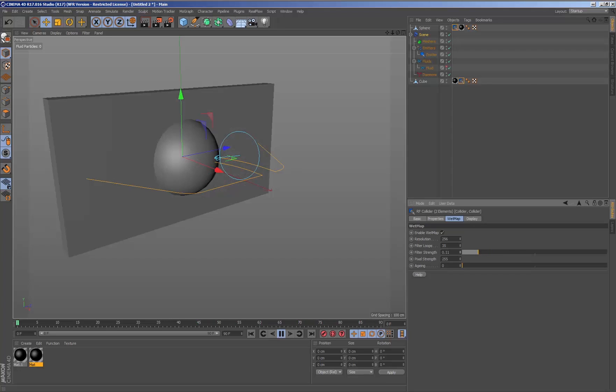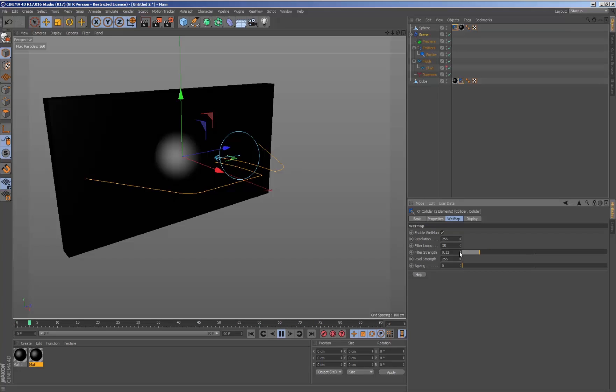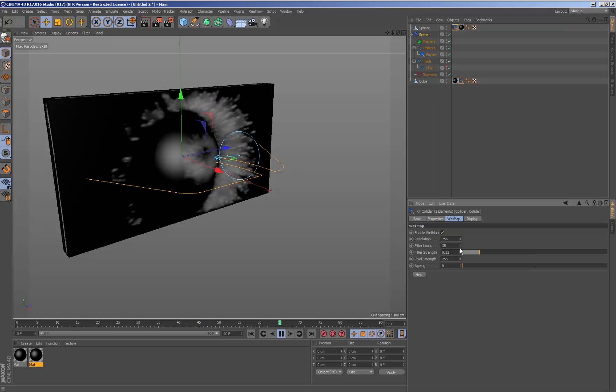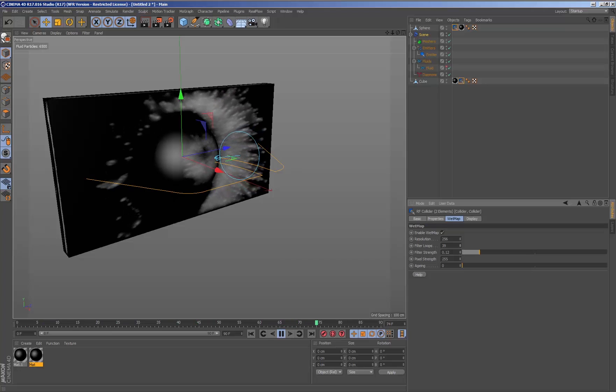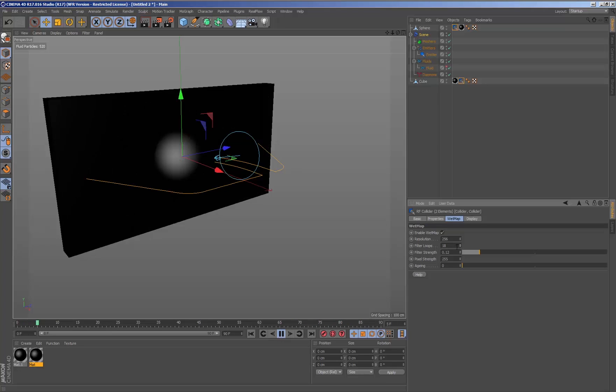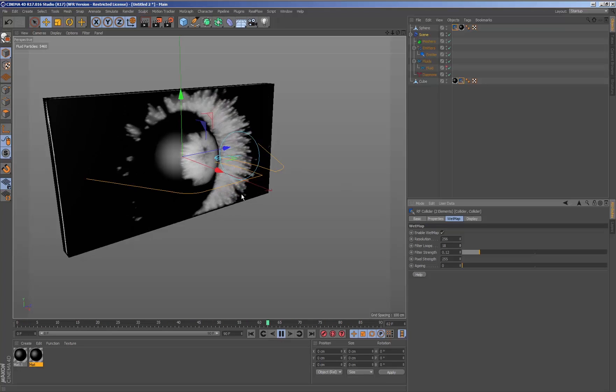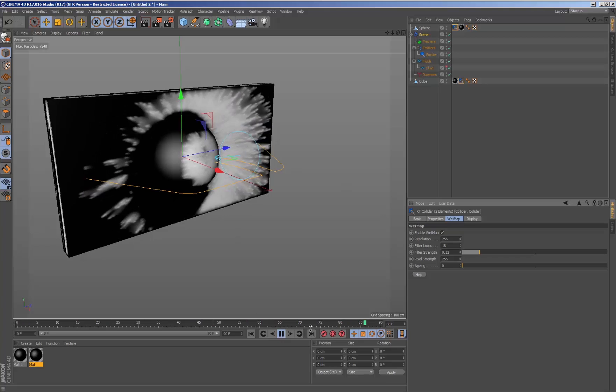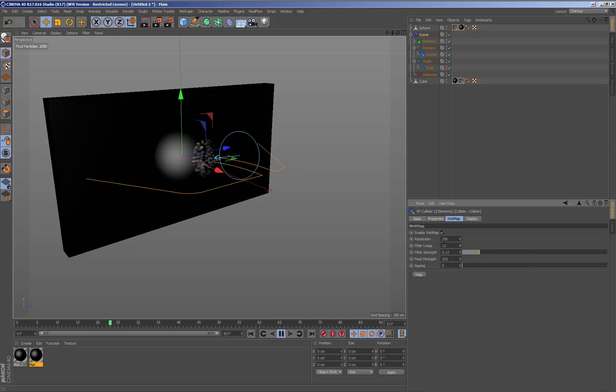Working with wet maps inside the Real Flow for Cinema plugin is simple, enabling us to comfortably and easily generate these maps at the same time we simulate to see the results in real time.